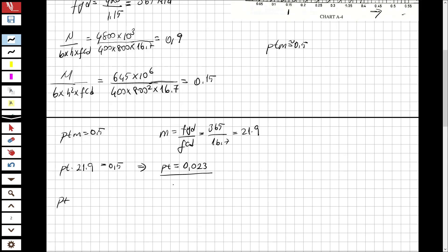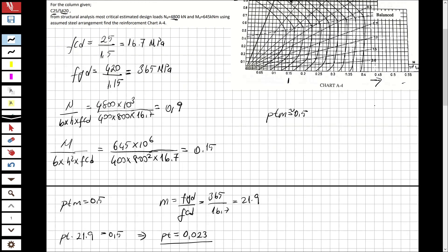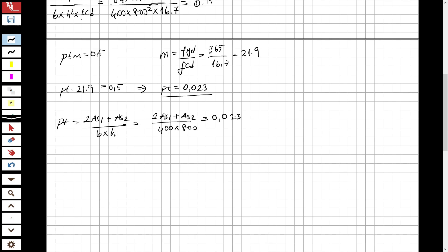From the chart, rho_t is defined as (2·As1 + As2) over (b × h). Substituting the values: (2·As1 + As2) over (400 × 800) = 0.023, which gives 2·As1 + As2 equal to 7,360 mm². This is the total steel area required in this cross-section.